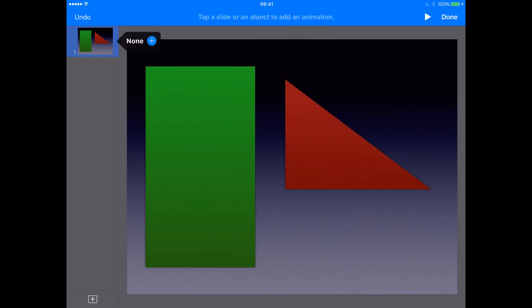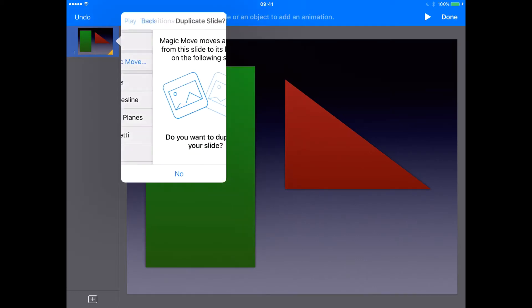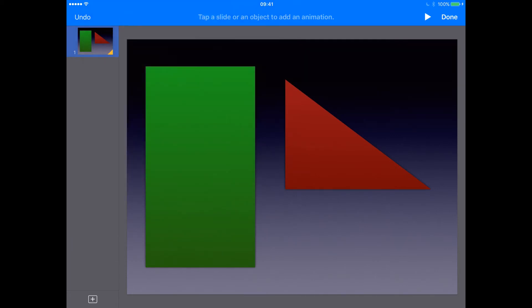Now I want to choose the animation that I want to do. So this would be, in this case, the magic move. And then it's asking if I want to duplicate the slide. So let's say yes to that. So there we go. We've got a duplicate slide and we can click done.